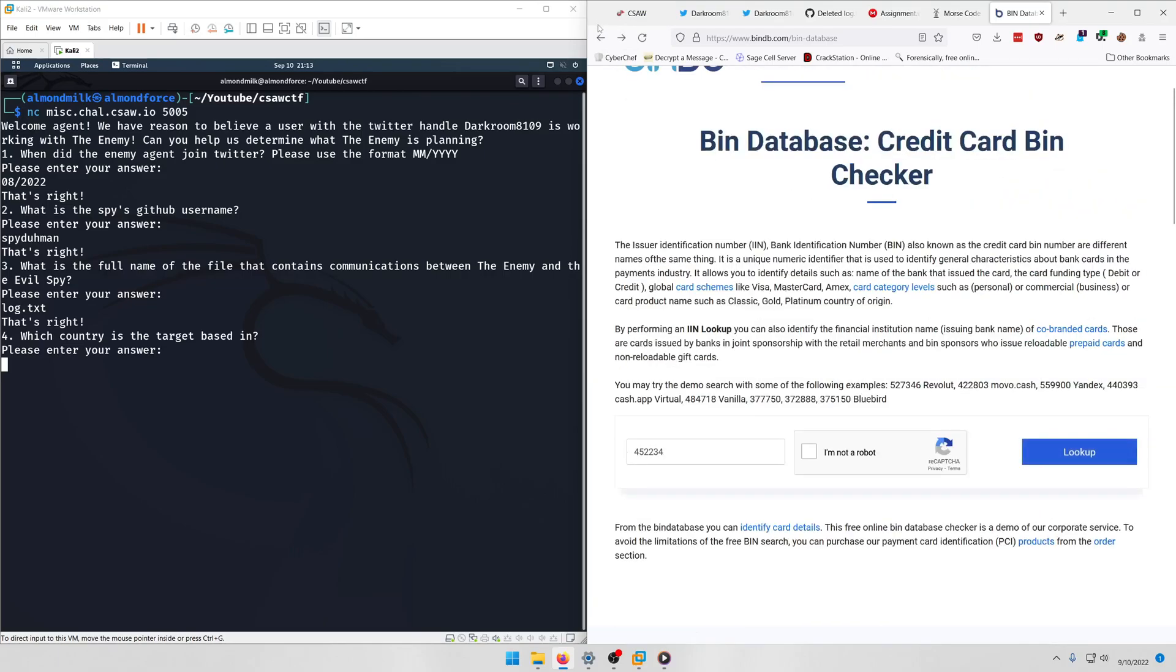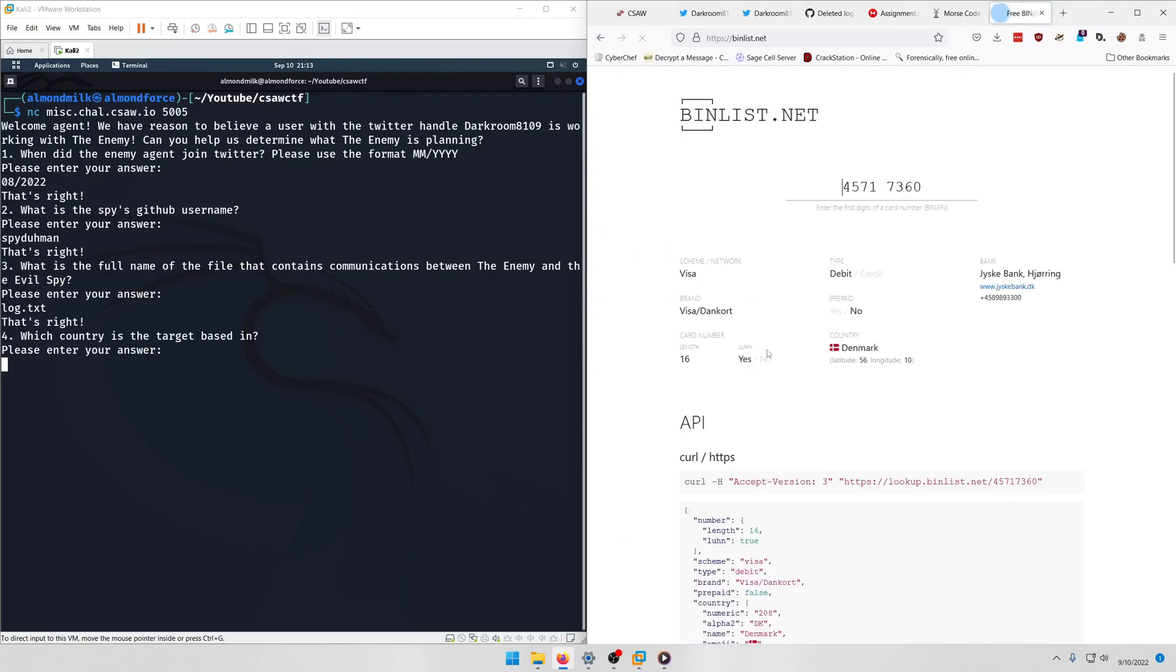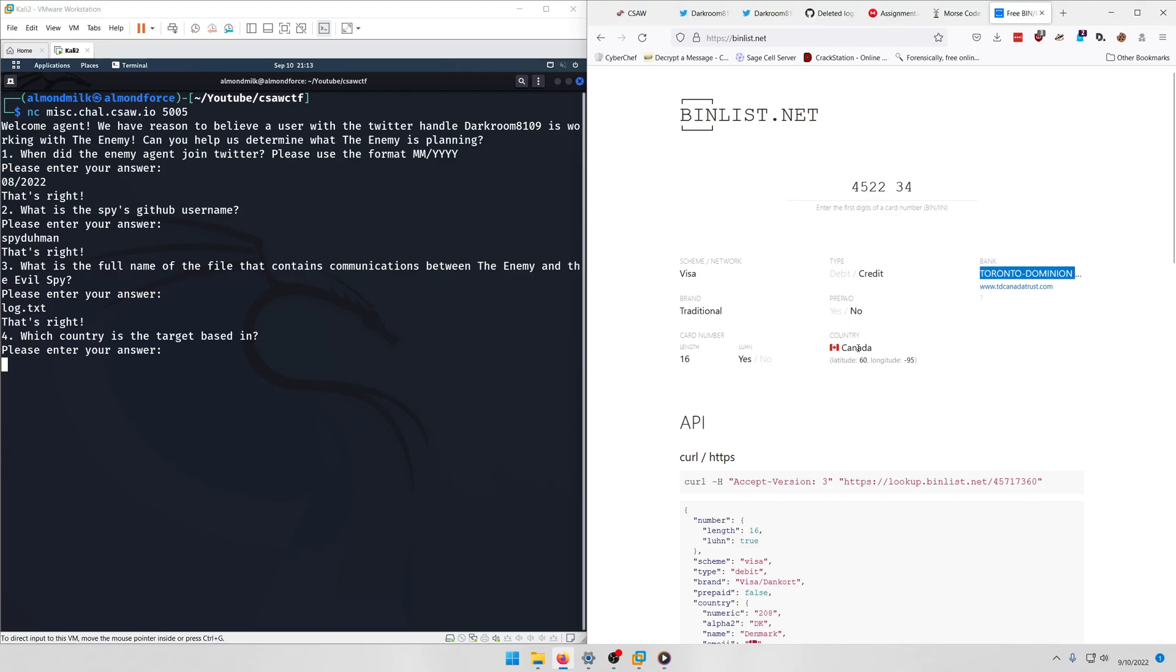Looks like we have to pay for this one. Let's try this one instead. And here we have a Toronto Dominion Bank from the country Canada, and Toronto is located in Canada, so Canada should be our answer.